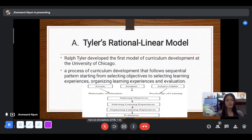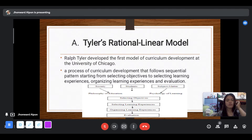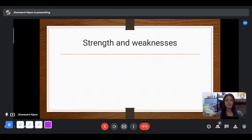Tyler identified three curriculum sources: first, society; second, learners; and third, subject matter curriculum. Workers need to study these sources carefully in order to develop a curriculum. He also pointed out the importance of philosophy of education and psychology of learning to screen the objectives that are included in the curriculum.